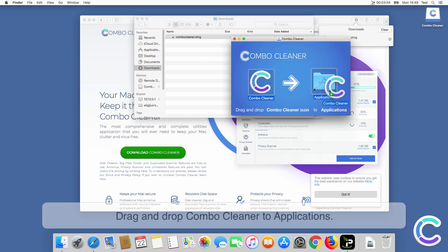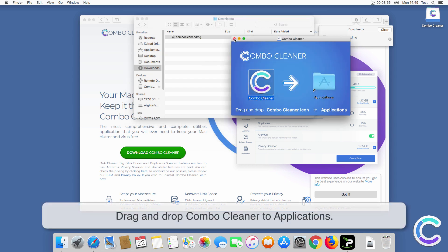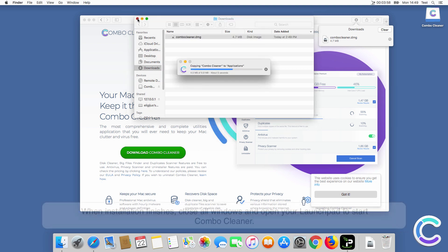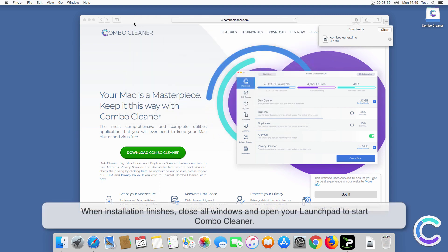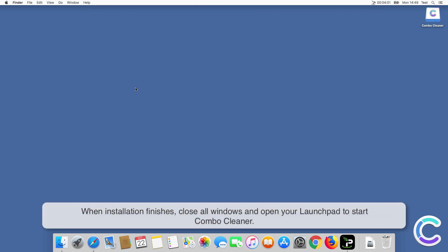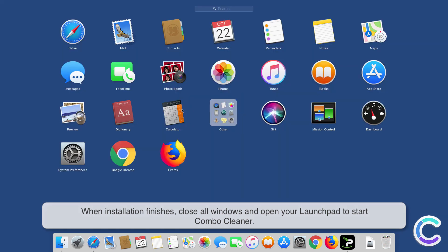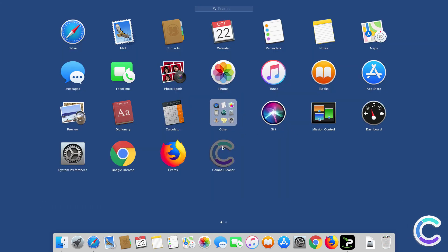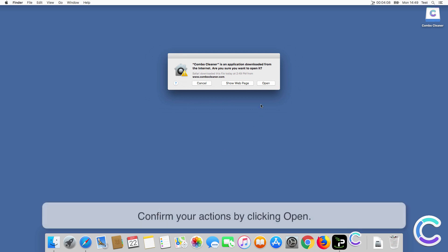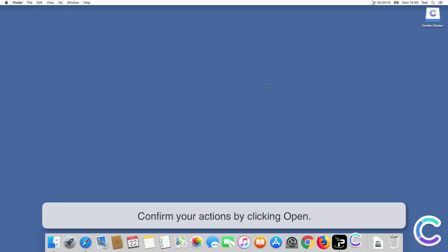Drag and drop ComboCleaner to Applications. When installation finishes, close all windows and open your Launchpad to start ComboCleaner. Confirm your actions by clicking Open.